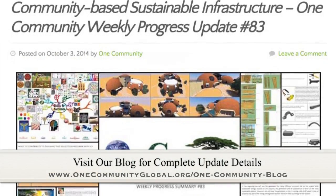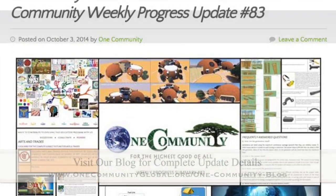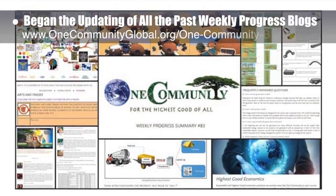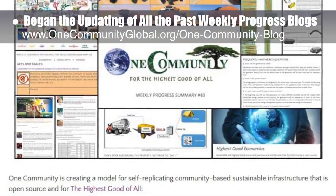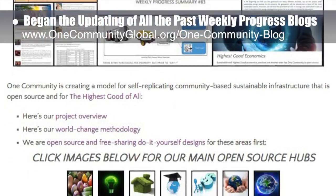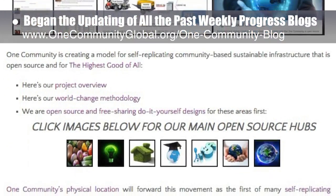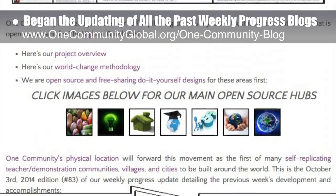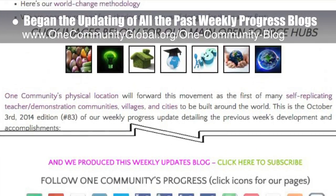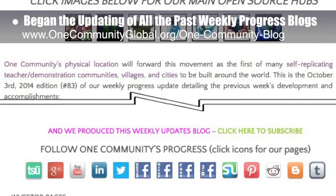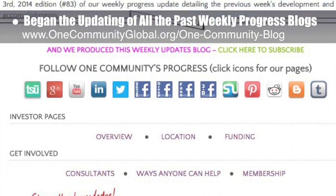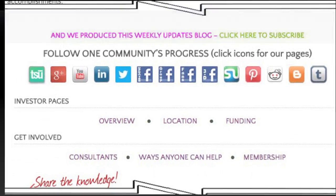This last week, the core team began updating all our past weekly progress blogs to match the rest of the website that's been updated to be mobile friendly. This week's work included 20 hours of correcting all our past blogs — a process of centering videos, updating icons, and fixing menus — and it brings us to 98% complete with the entire website update.